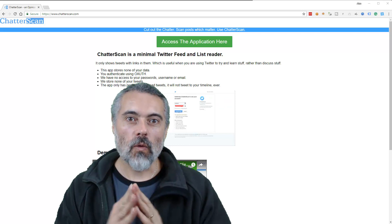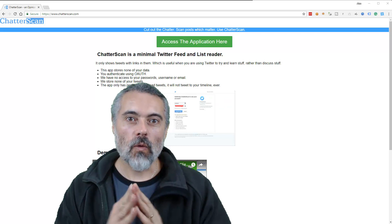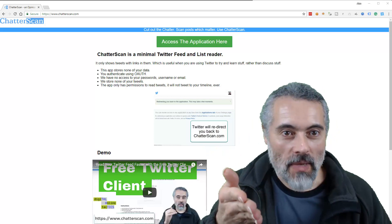Testability is how easy is it for us to test the app? So what I'm going to do is show this as an example. I'm going to use my application ChatterScan.